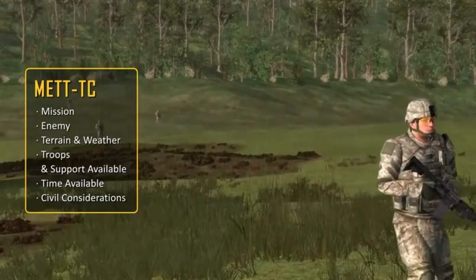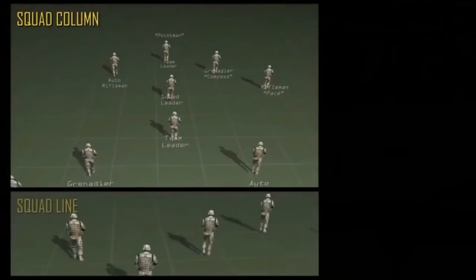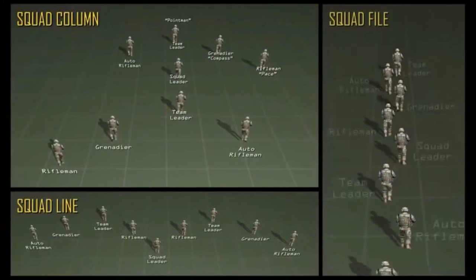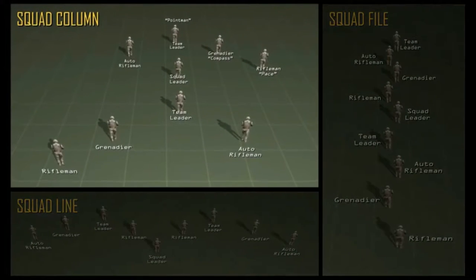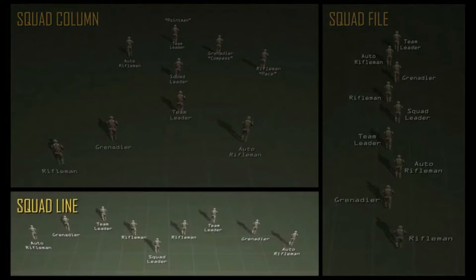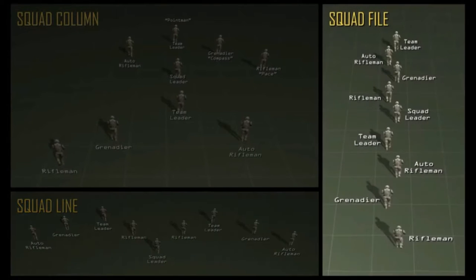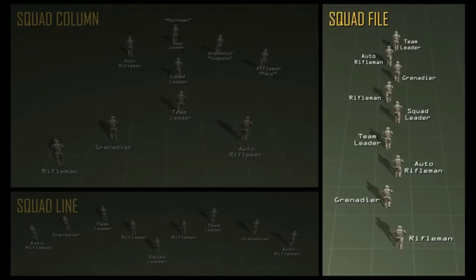There are three squad movement formations: squad column, squad line, and squad file. Squad column is normally used as the primary formation. Squad line is used when maximum firepower is required to the front. Squad file is used within close terrain, vegetation, or limited visibility conditions.